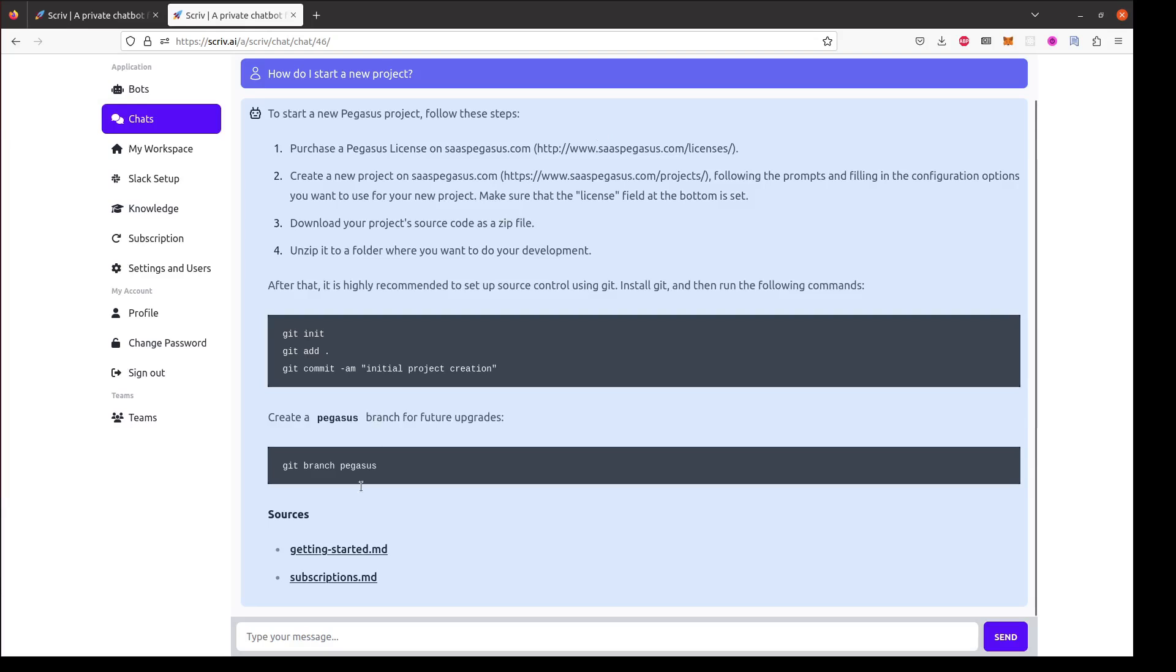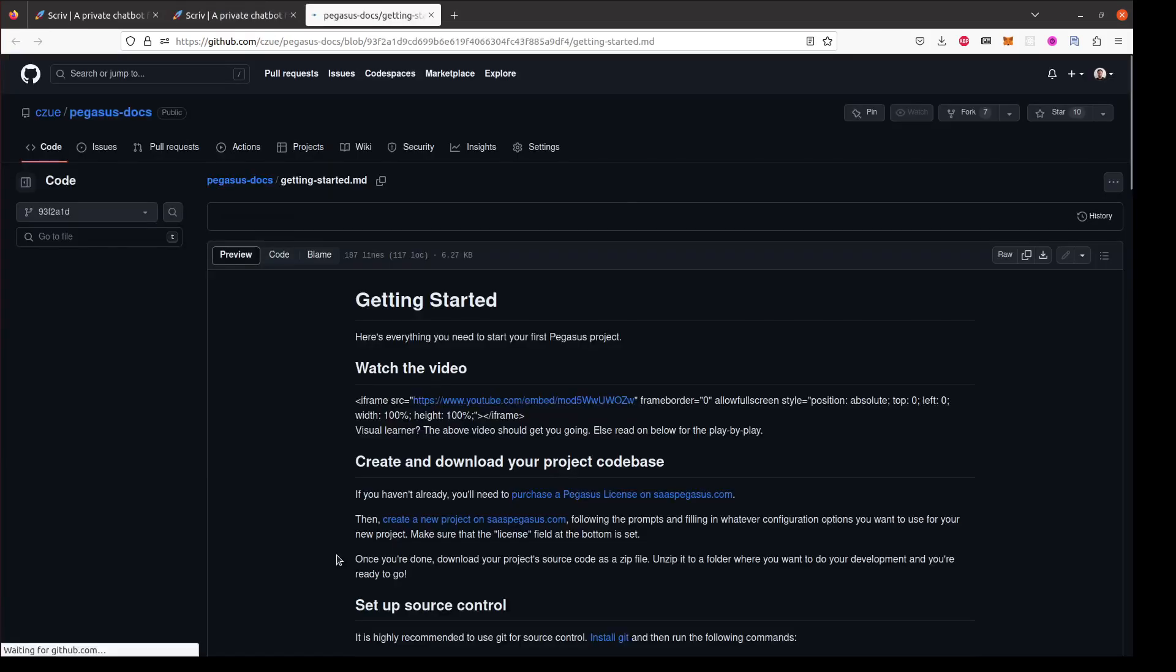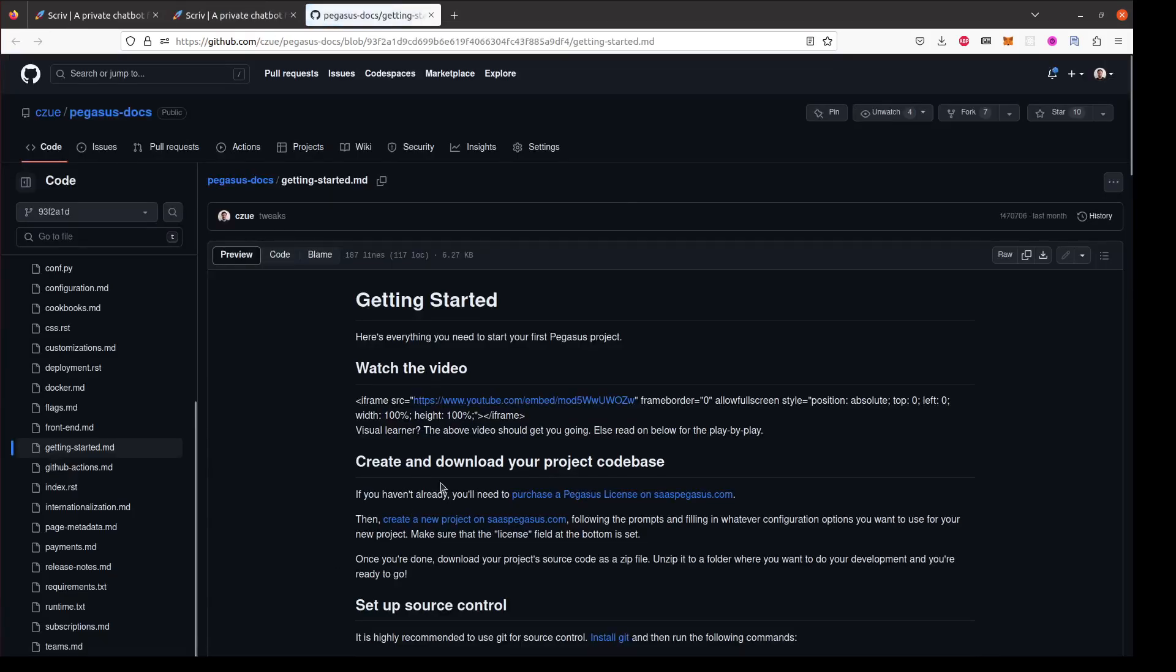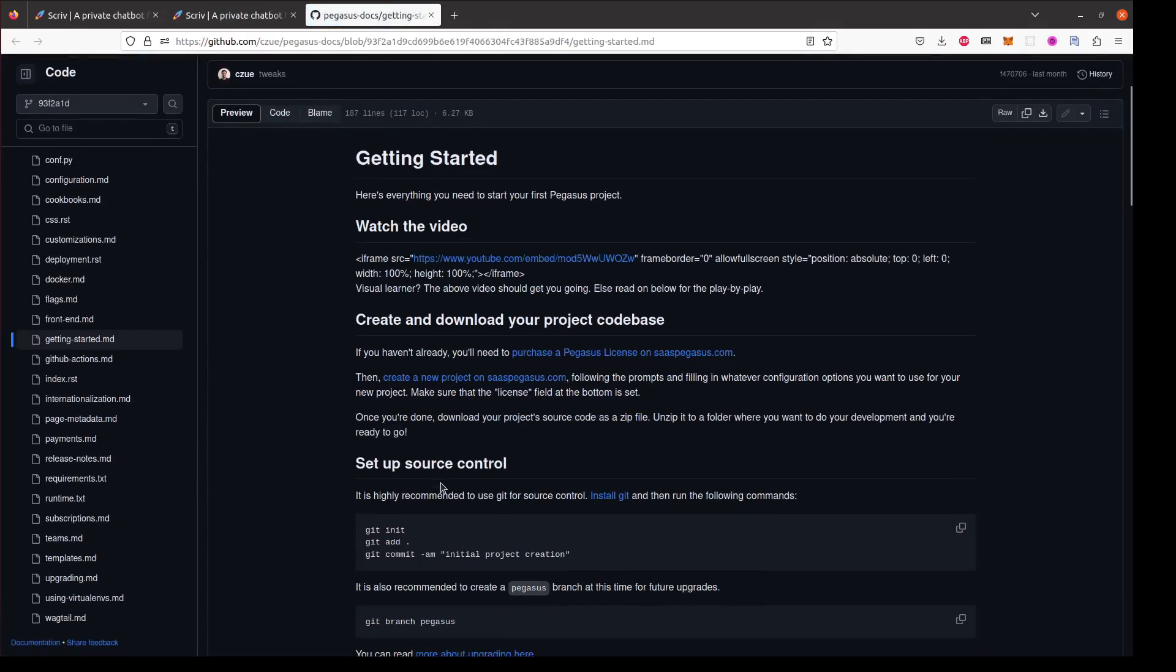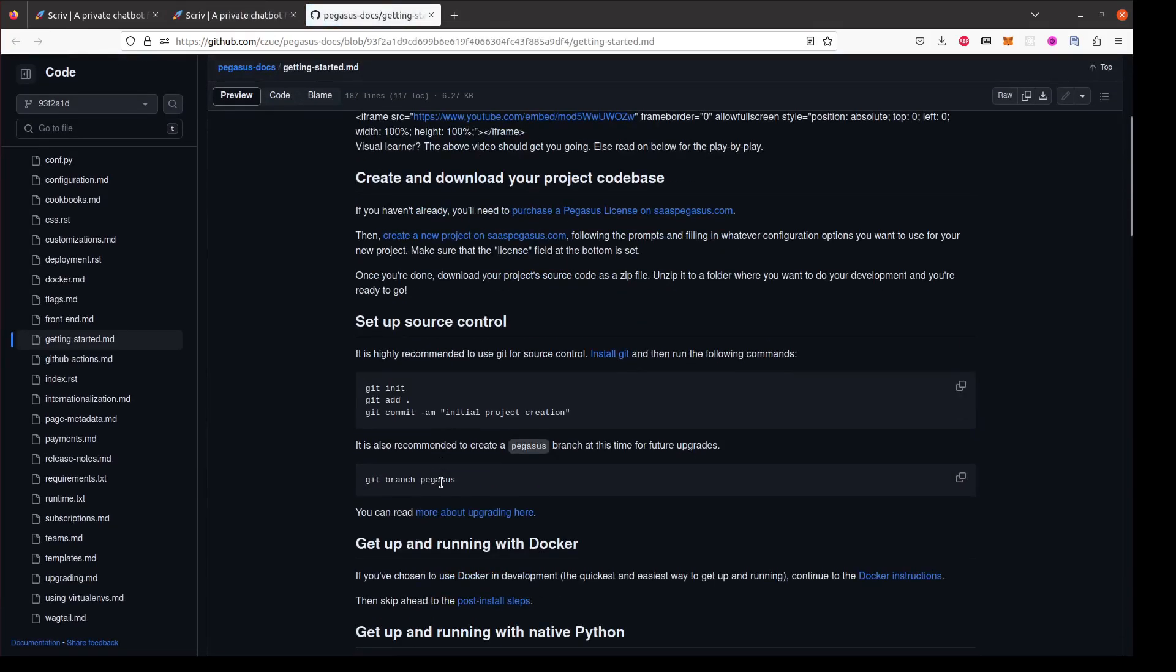Scriv has also provided sources so if I want to find out more information I can dig in and read the complete documentation.